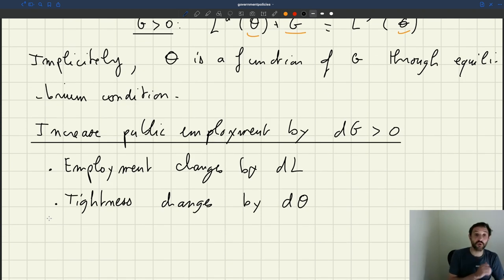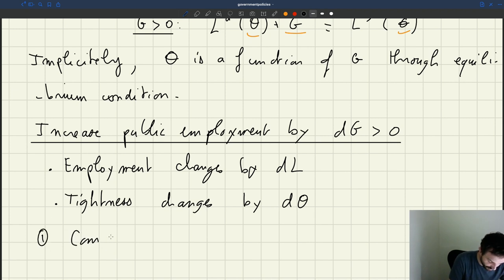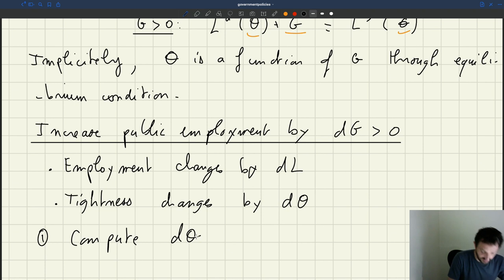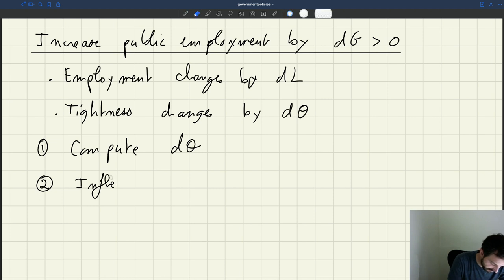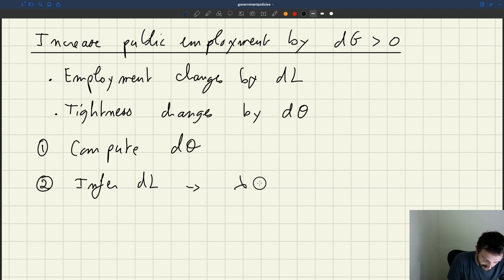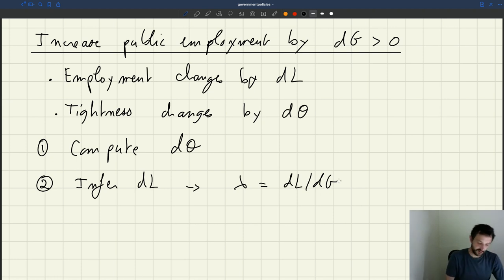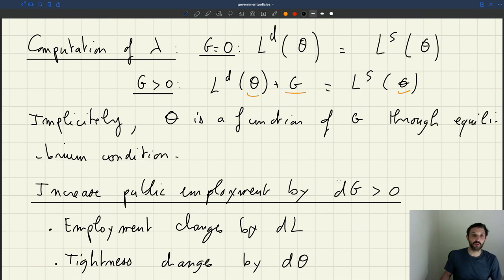Our goal and the approach we are going to take: first, we are going to compute D-Theta, the change in tightness induced by the change in public employment. From that, we are going to infer DL, and then the multiplier, which is just DL divided by DG. We start with Theta because tightness is what's directly given by the equilibrium condition, so it will be the easiest to characterize.